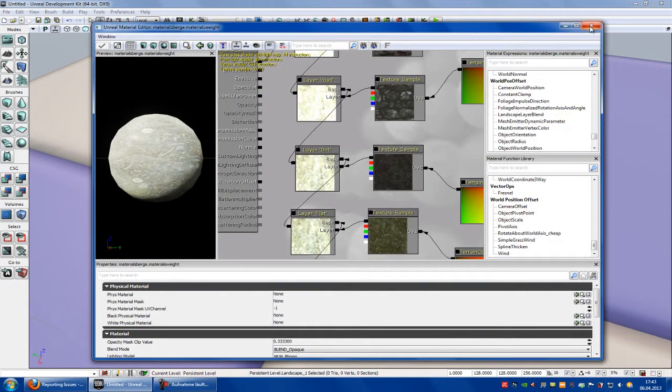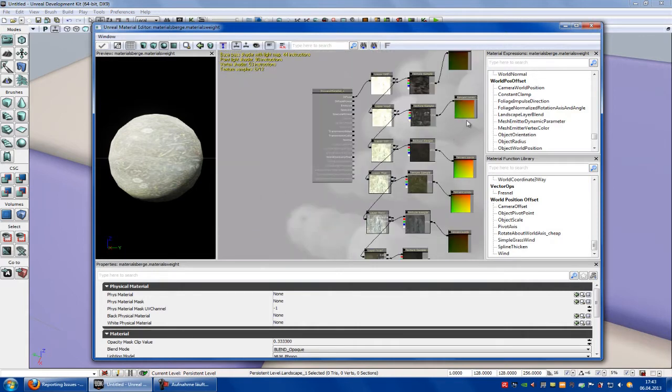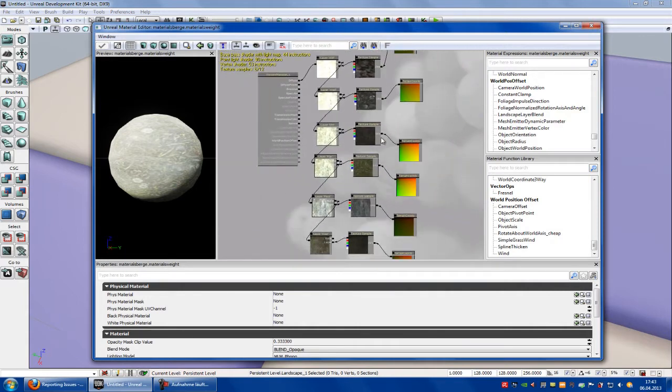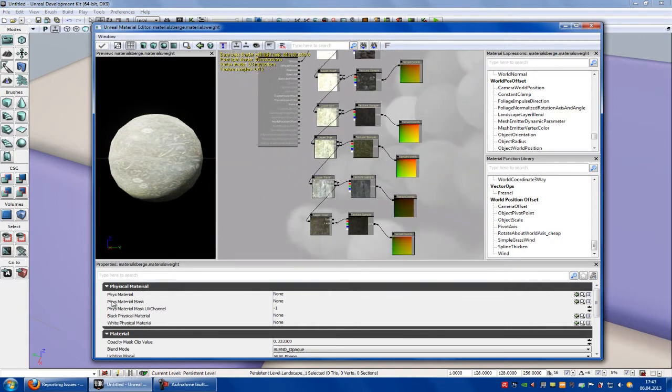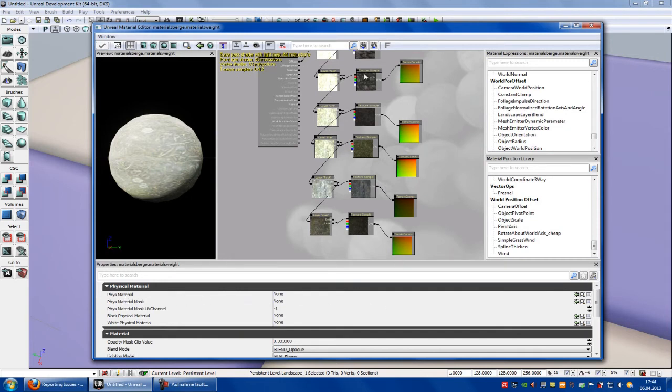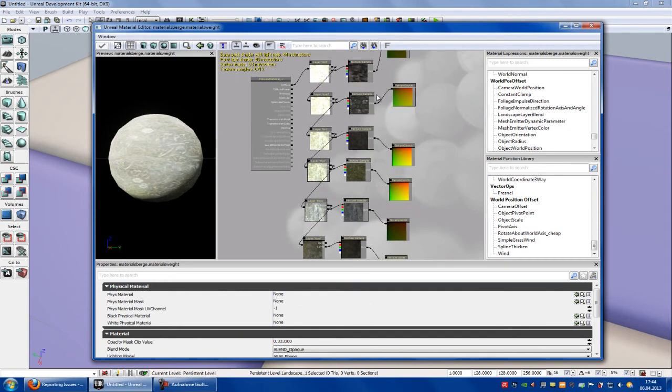But when we use this for landscape we have this problem. This here is a normal landscape material that you can use for your landscape mode. And here you see you can just add one physics material to all this here. And now we will show you how to add more physics materials to these samples here.